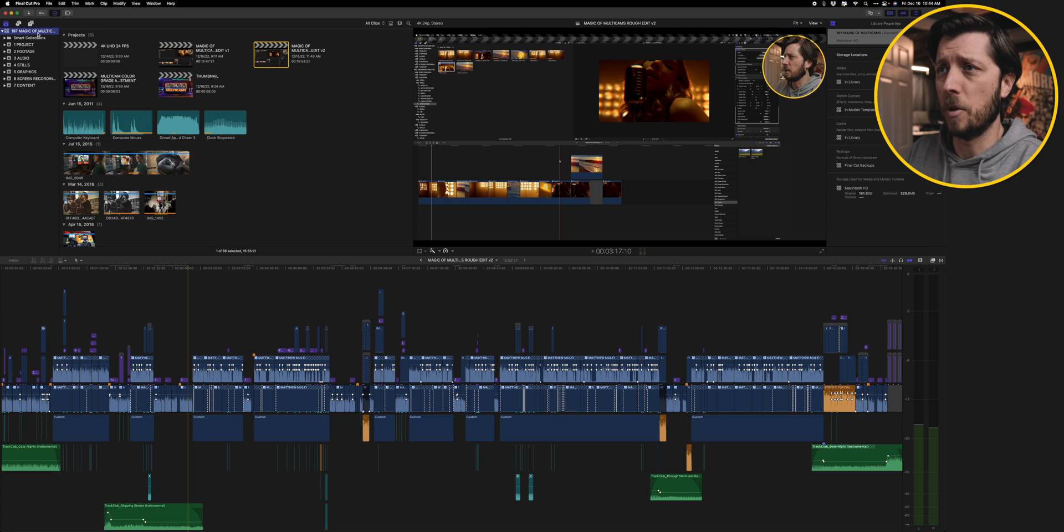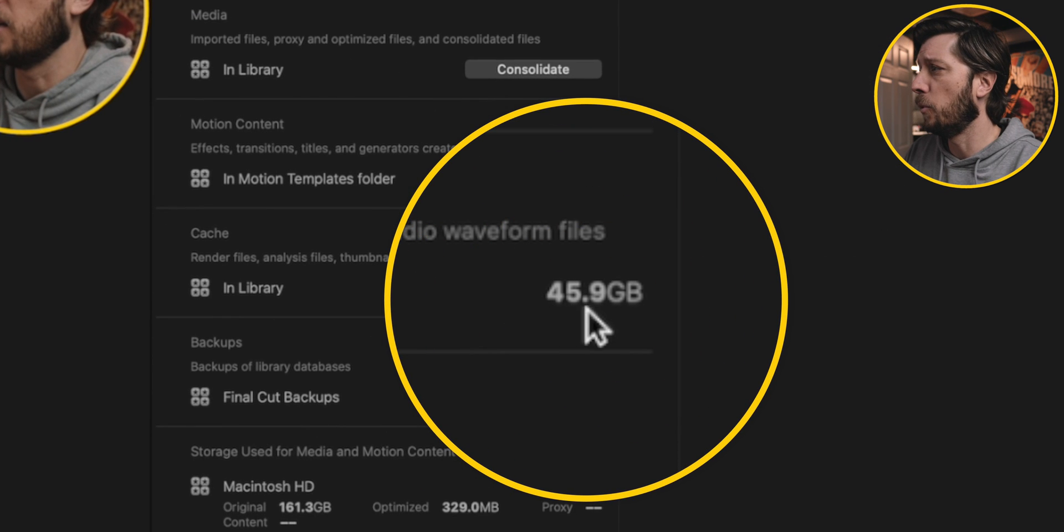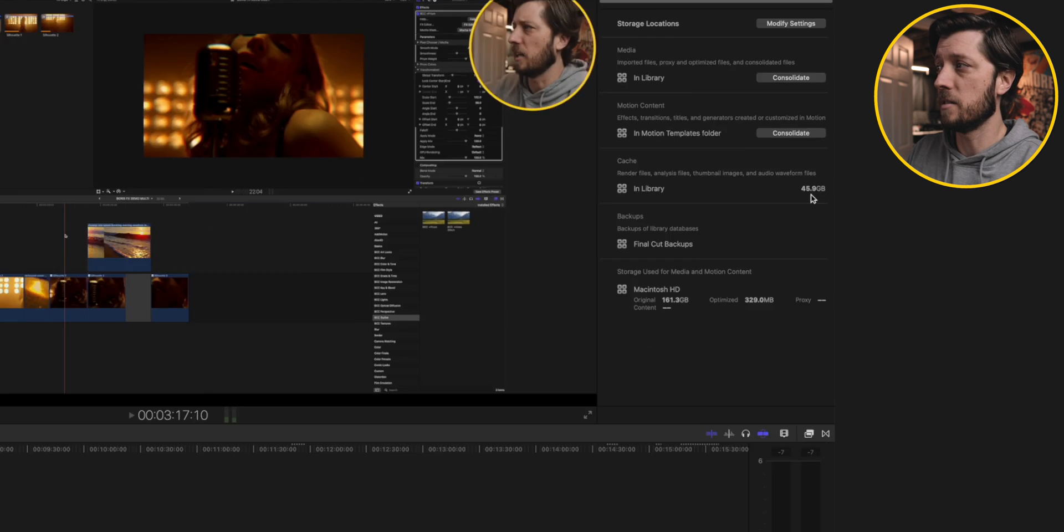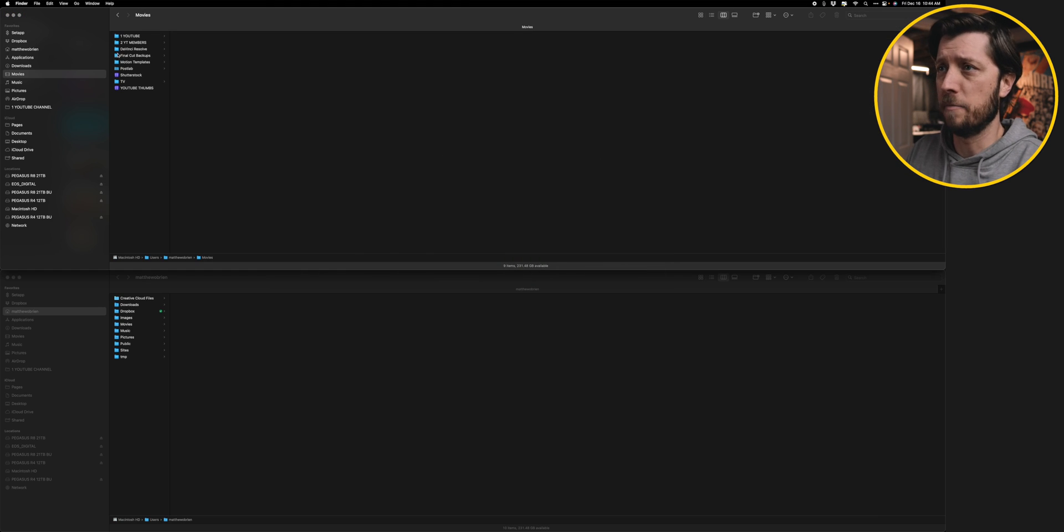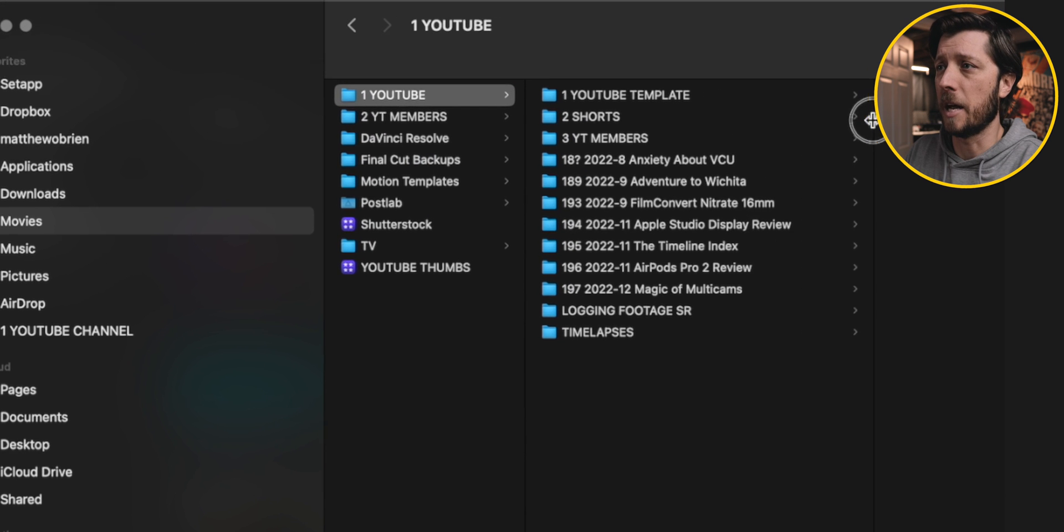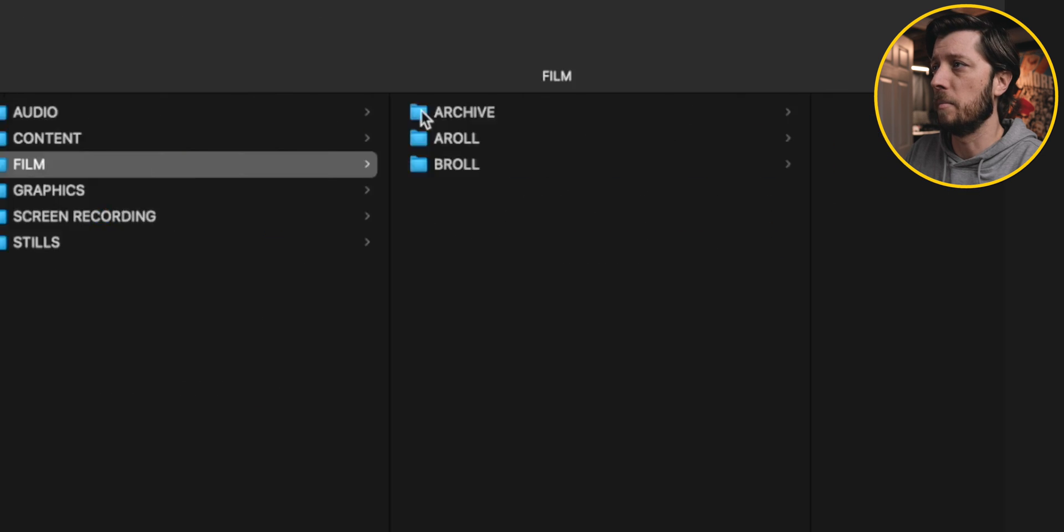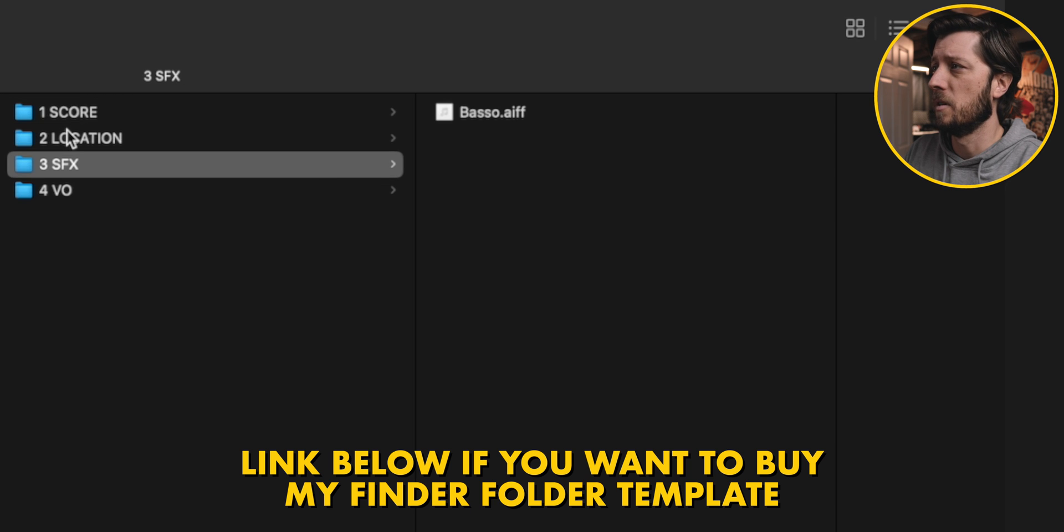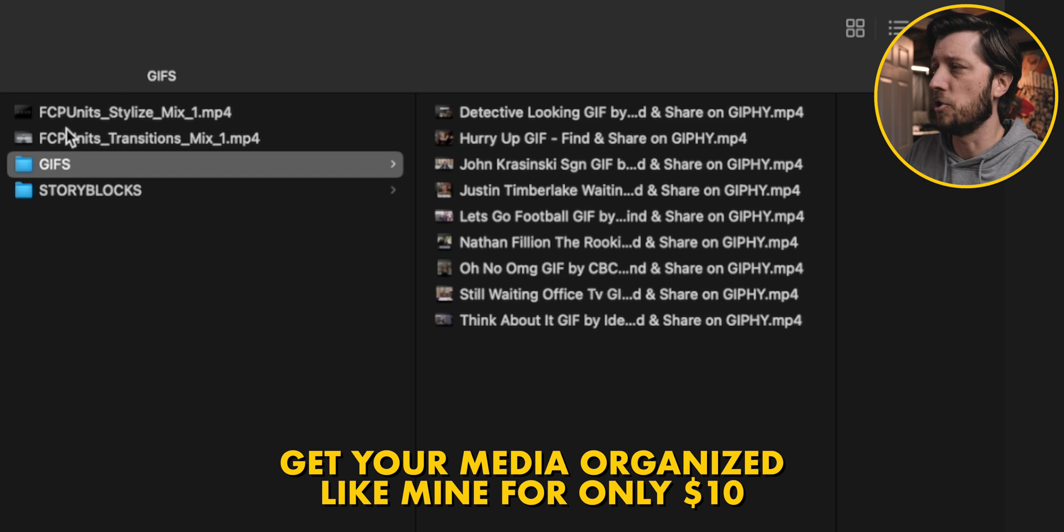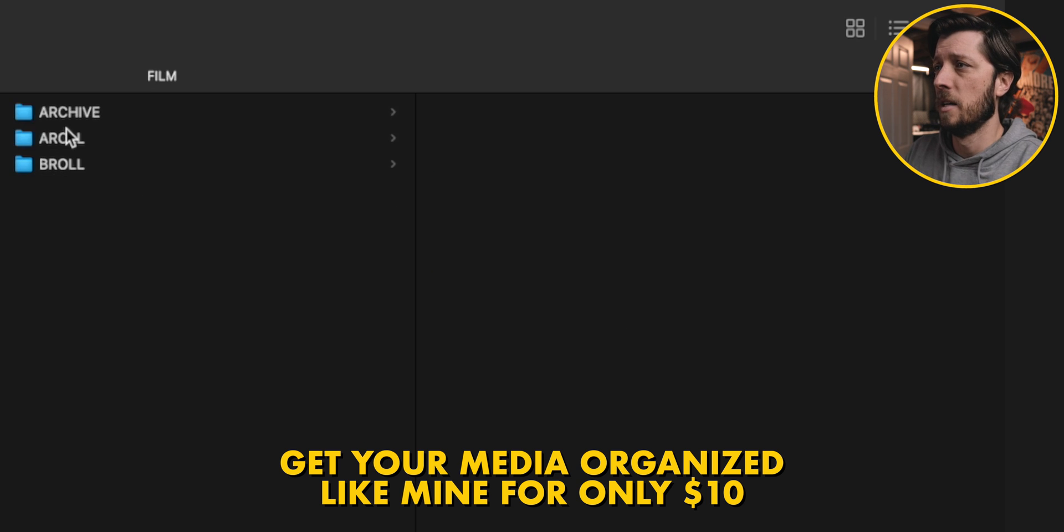So we've got the Magic of Multicams, and we can see here that I've got about 45, 46 gigabytes in the library. Now this is going to be render files because I store all of my media in Finder. I don't store it inside the Final Cut library. So you can see here I've got the Magic of Multicams, of course, all my media, which includes my A-Roll. I've got some audio in here with scores and sound effects. I've got some content like GIFs that I used, story blocks, stock footage that I used, things like that.